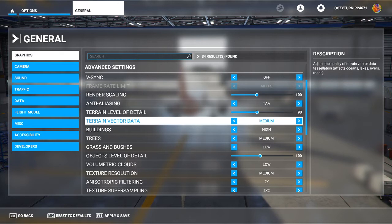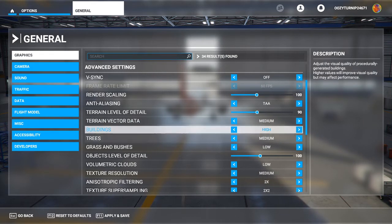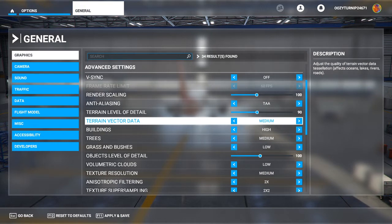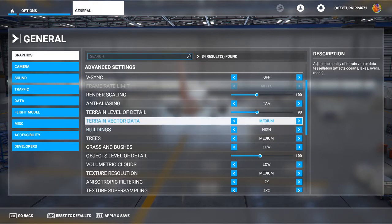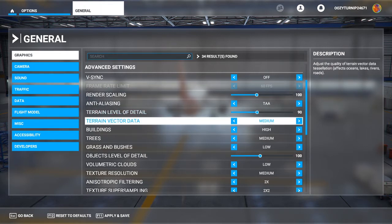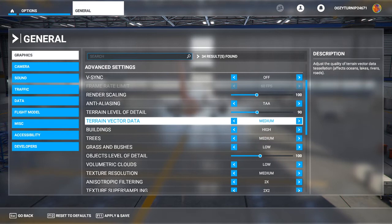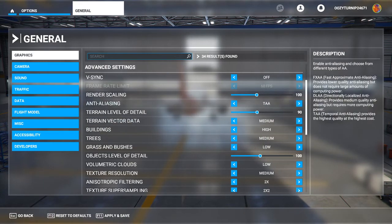Terrain vector data improves how the terrain appears. If you turn it off, it makes stuff look more blocky and less real. The lower you go, the less realistic your terrain will look; the higher you go, the more realistic it will look. This does have a somewhat significant impact on performance, so if you're running on a low or medium spec PC, you want to keep it at medium.